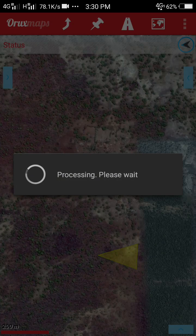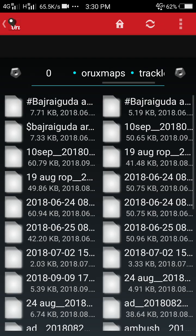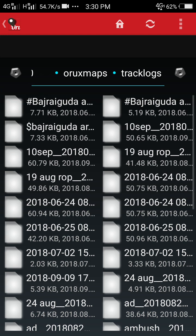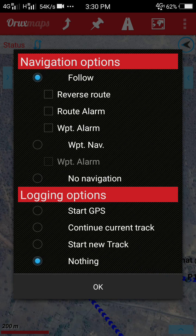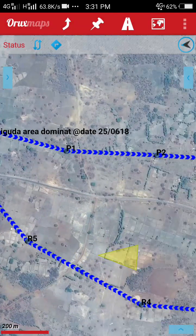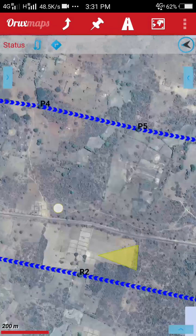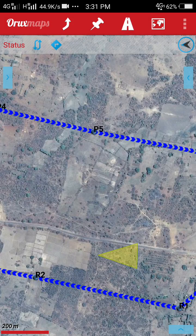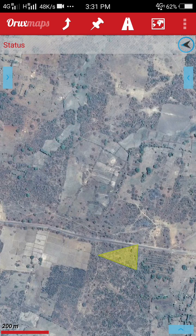Touch the KML file and it will appear on your phone screen, though it may take some time for a large file to load. I am showing you a smaller file which loads faster. After loading, some options will appear — navigation options and logging options. You will have to choose 'Follow' under navigation options, and under logging options select 'Start GPS'. Your GPS track will then continue running. This is an operation launched by our team and it will appear on the map.